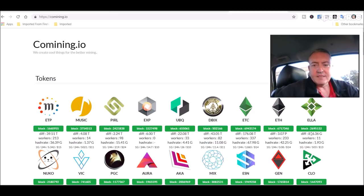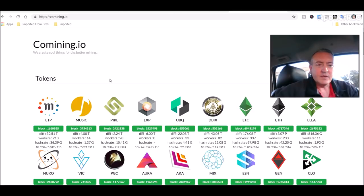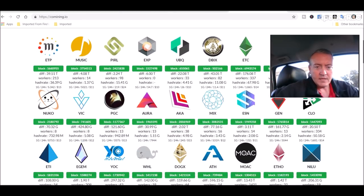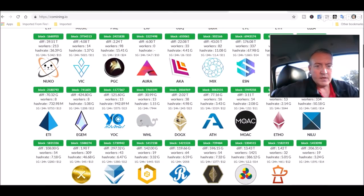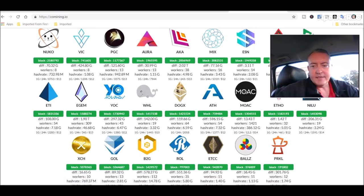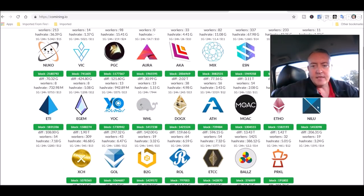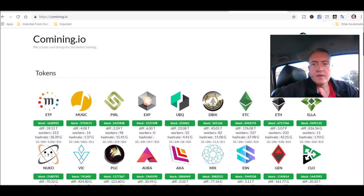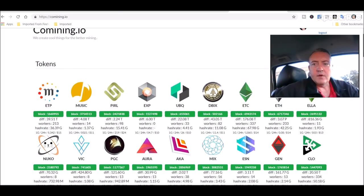So I thought I would tell you about it. They've got 30 some odd coins you can choose from: Metaverse ETP, PEARL, Ethereum Classic, Ethereum, Aura, ETI like I just said, Ether-1. A decent amount of coins that you can pick from.